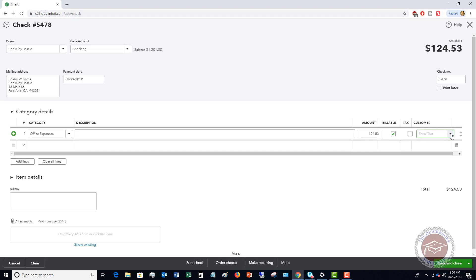Now if it's not billable, then you say it's not billable and you're not going to choose a customer. So if this is just overhead expenses you don't check billable. If it is billable, check this, choose the customer, and then next time you go to invoice this will show up as something you need to bill to this customer.